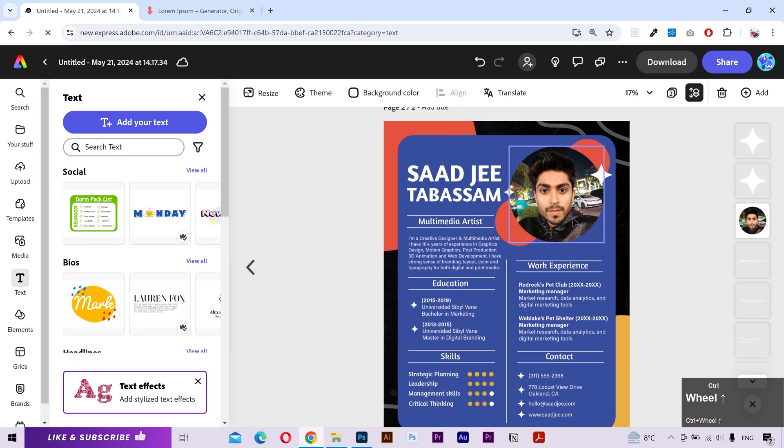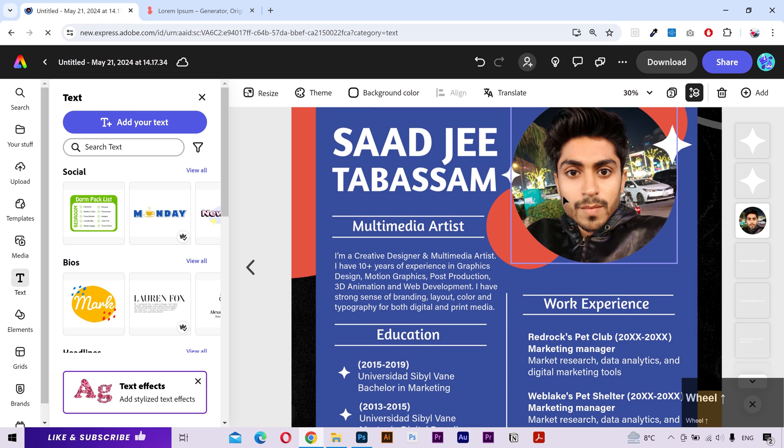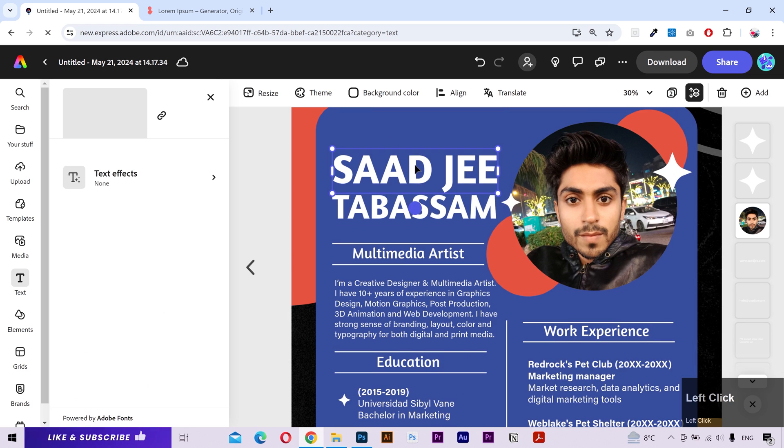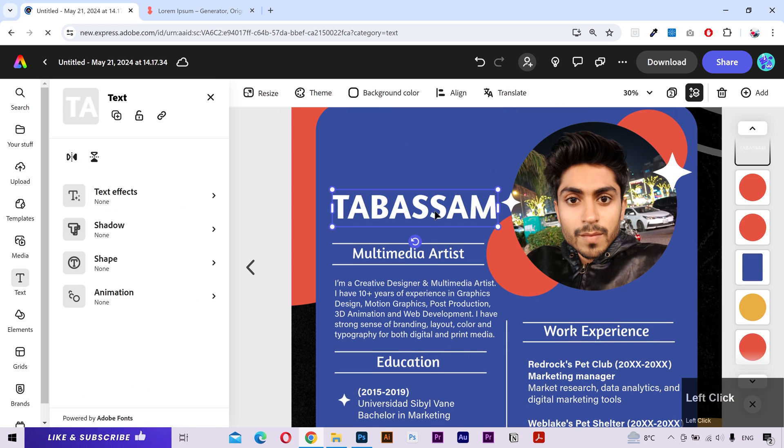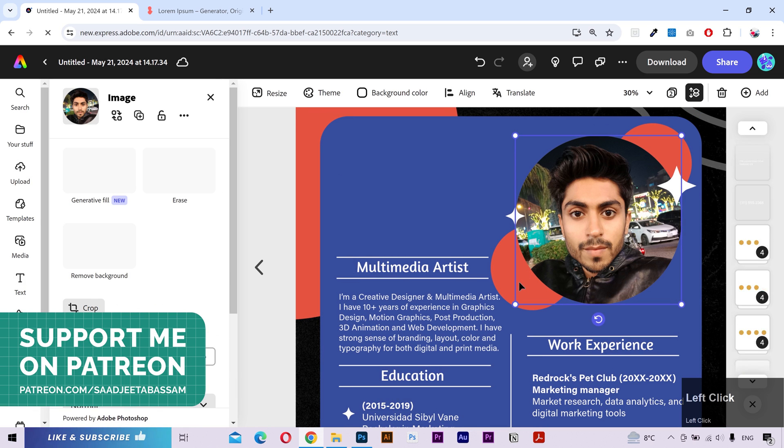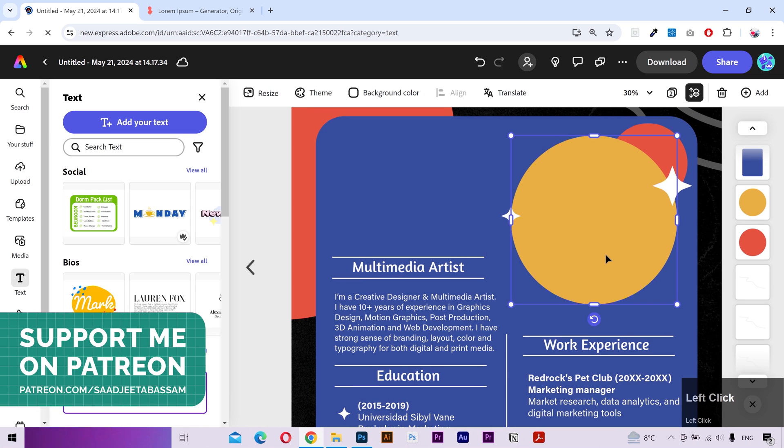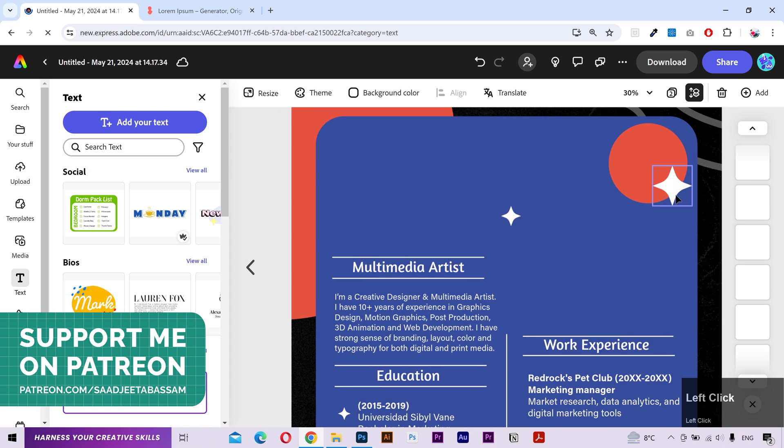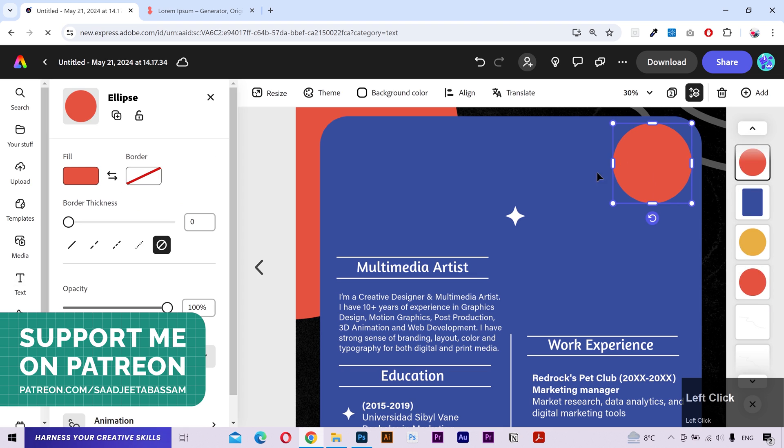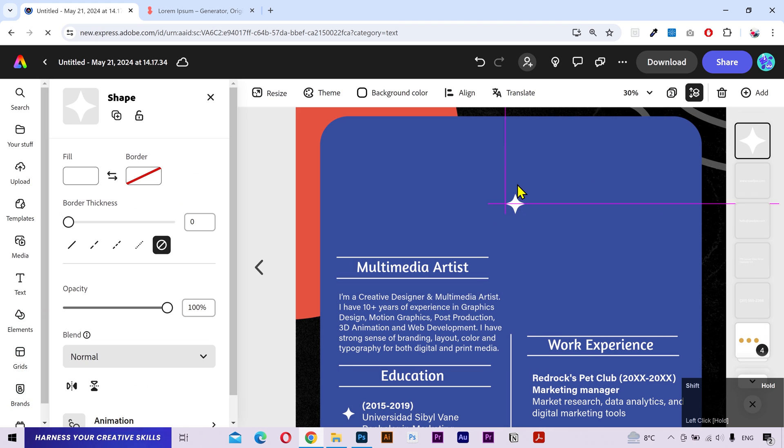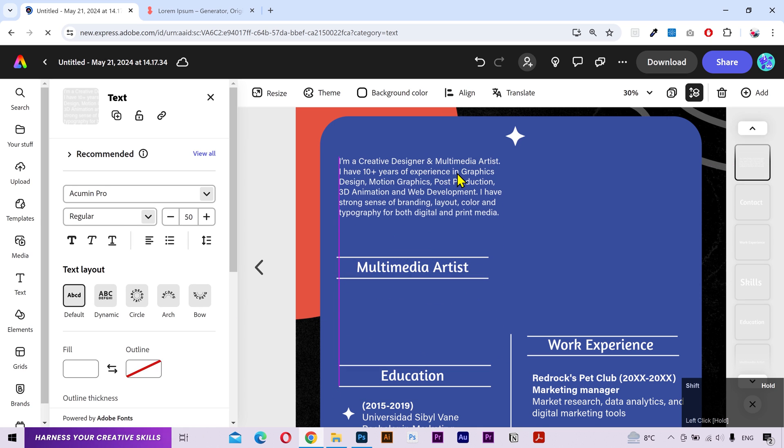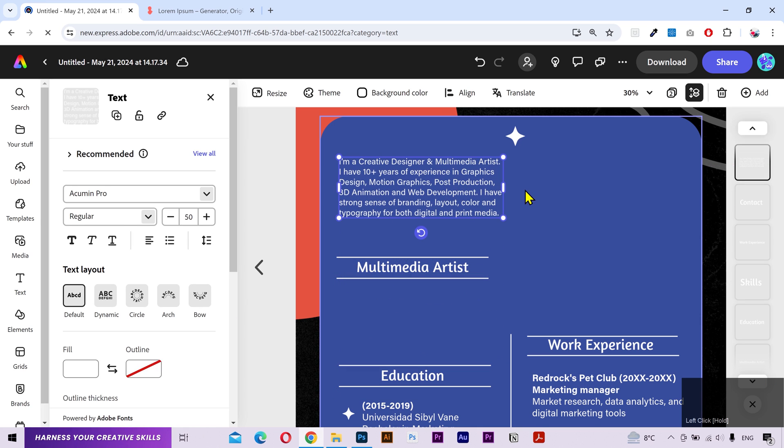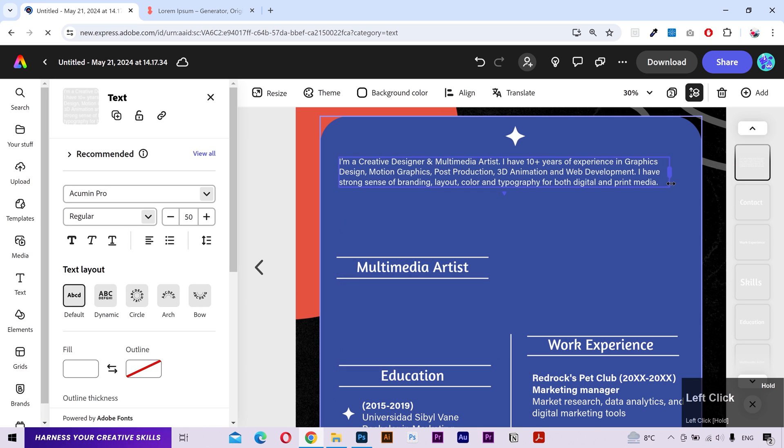Now I don't want my photo, title or description on the second page. So I'm simply going to select each element and press the delete key. I also don't need these shapes. I'll move this star to the top. Looks good. I'll move this text here.